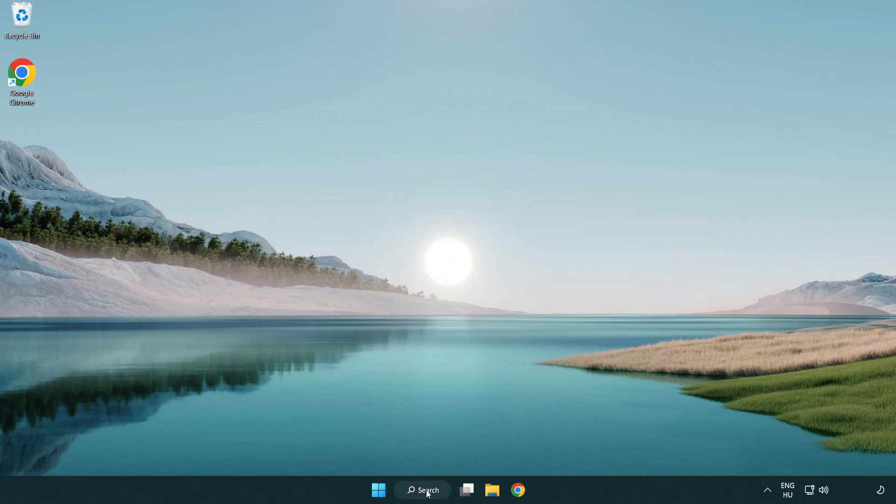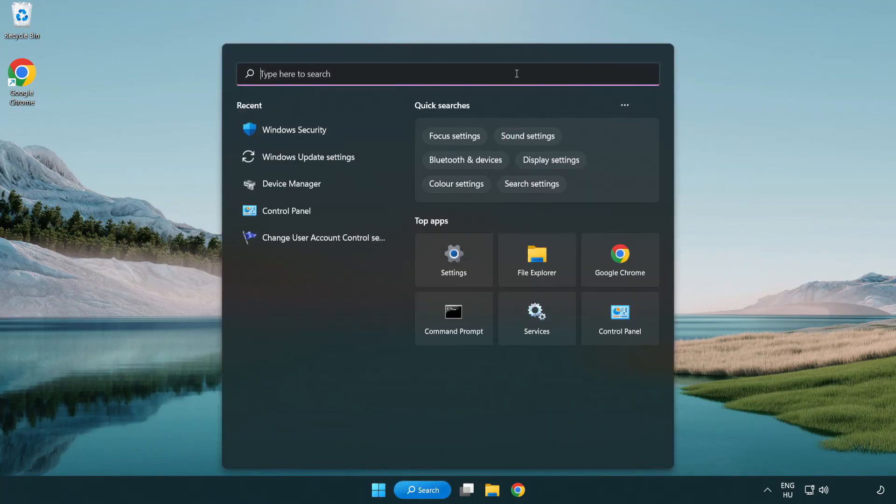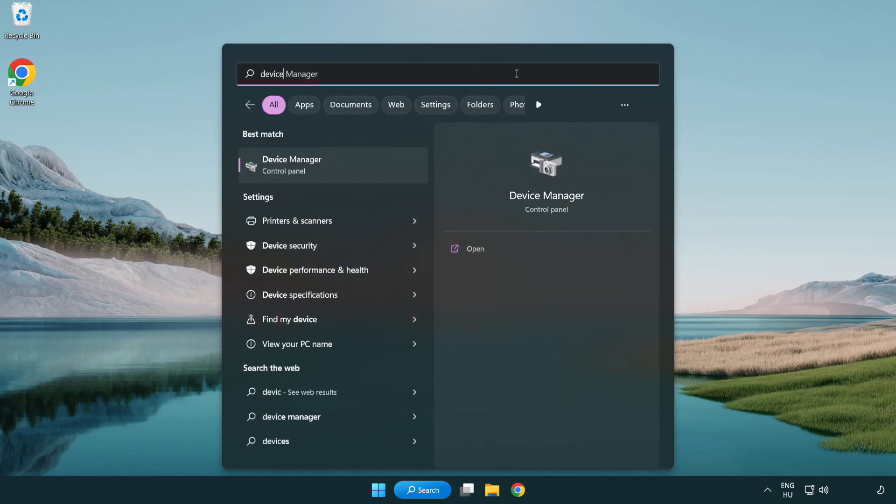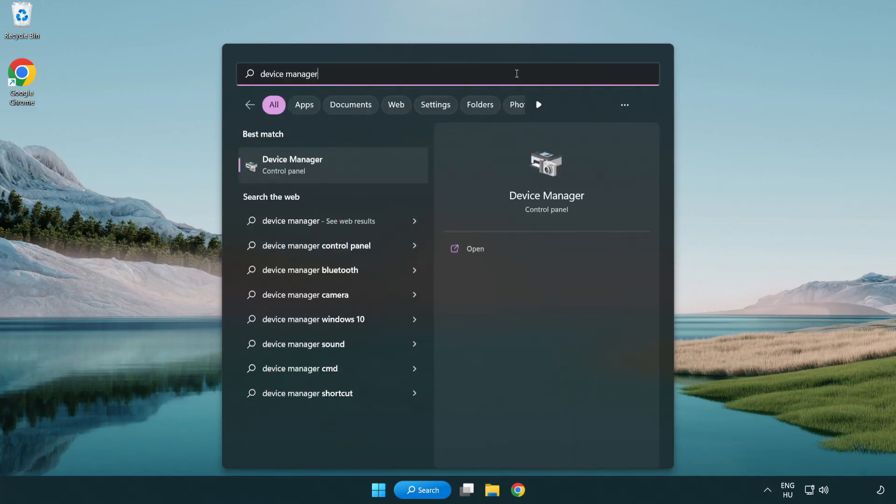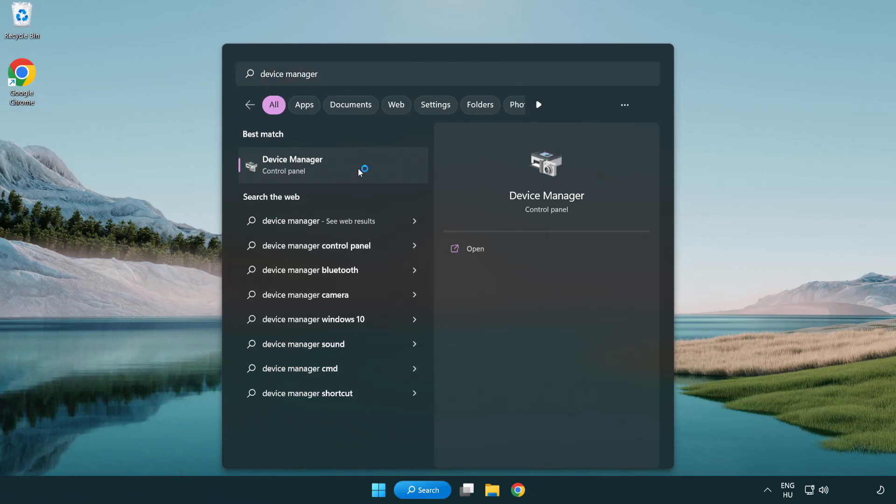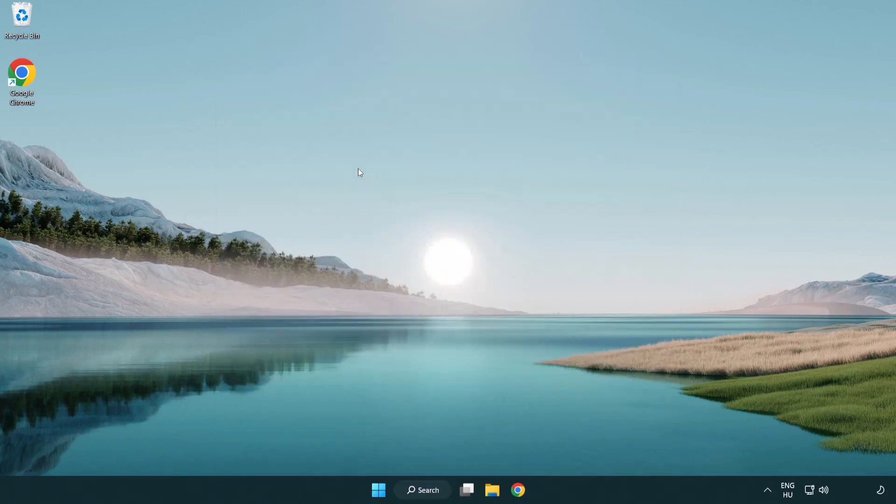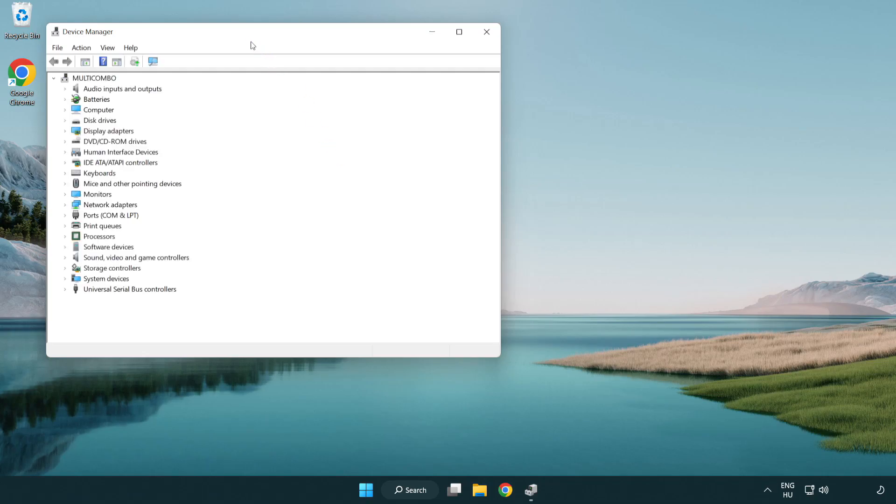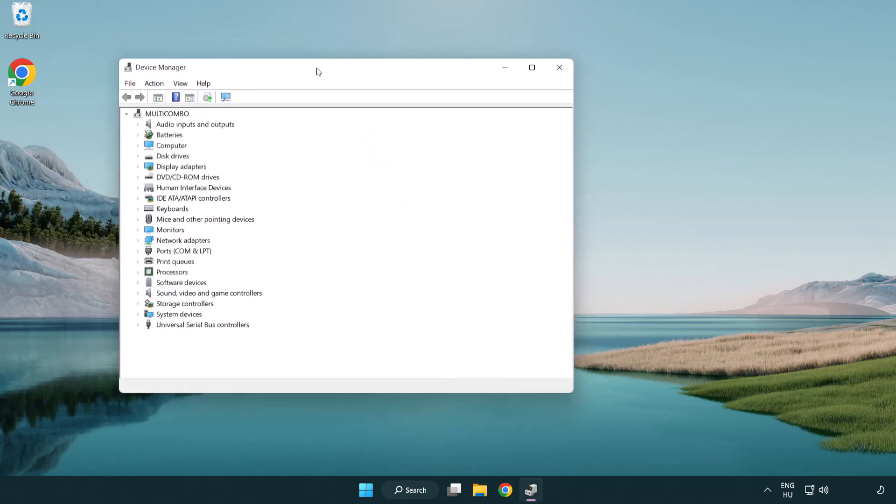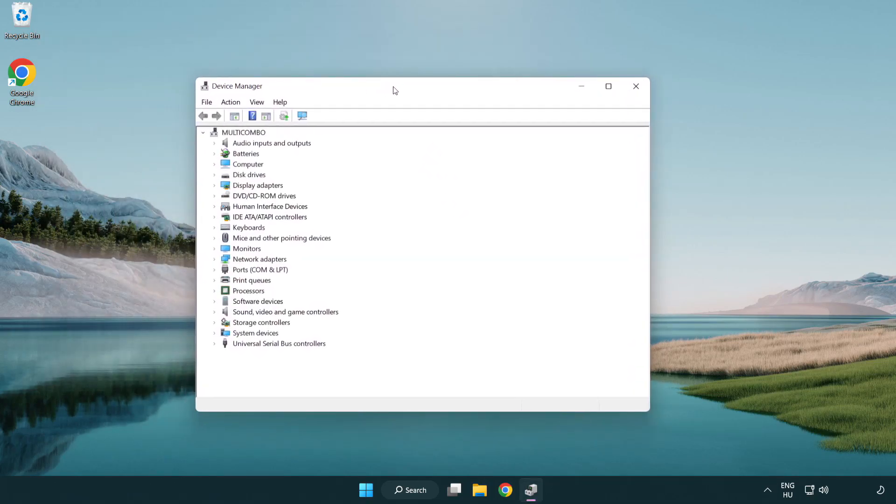Click search bar and type device manager. Click device manager. Click display adapters.